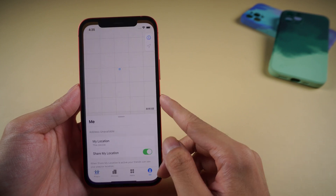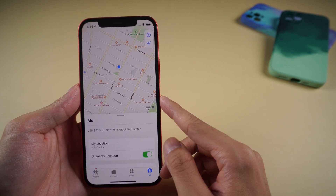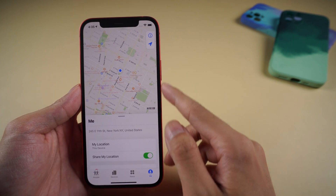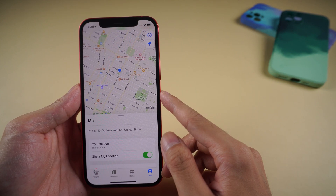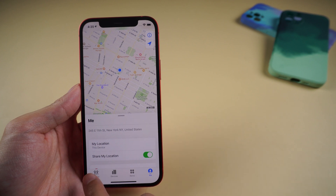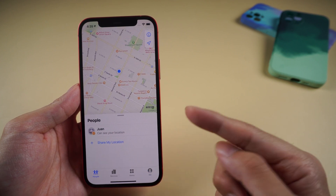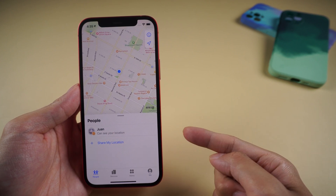Welcome to Tenorshare Channel. Have you been tracked by location from family or friends on Find My iPhone? In this video, I will show you how to untrack from the others.